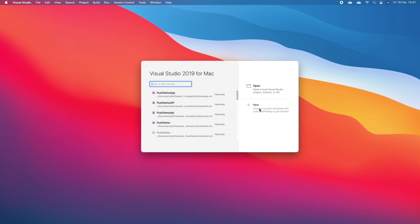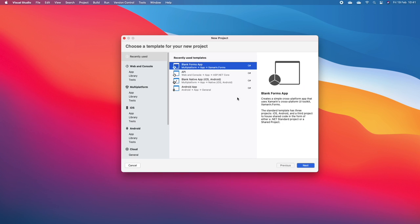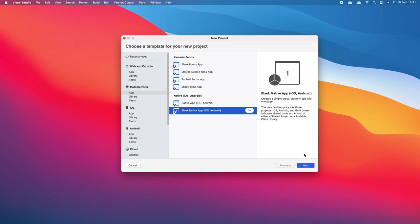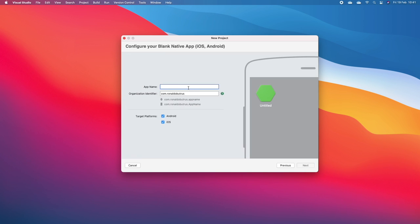The first thing I'm going to do is create a new project. This is going to be a multi-platform blank native app. I'll call this the same name so that we can reuse Firebase, our provisioning profiles, and our certificates as well.